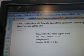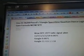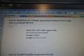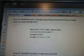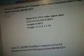Line 227B209, Pascal's Triangle, space-time, quantum, dance, logic, gate, formula, SETI. There's the alien radio signal.